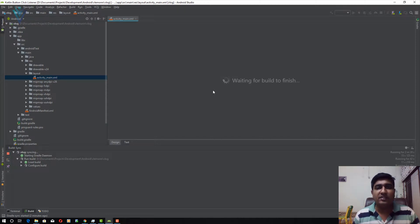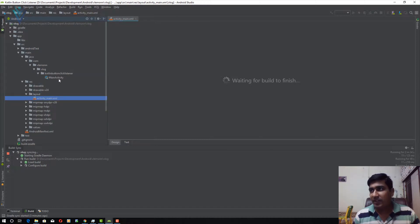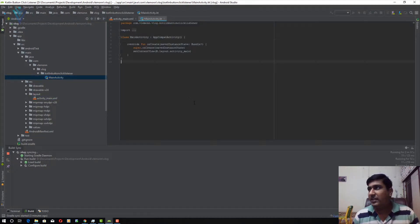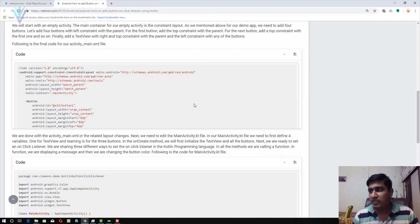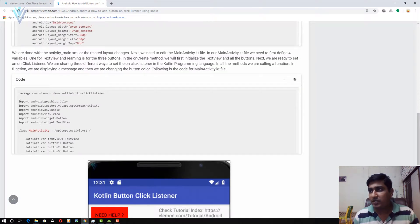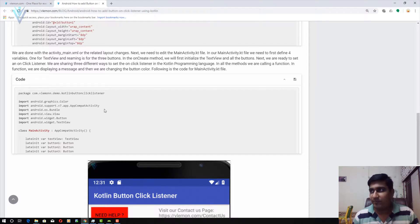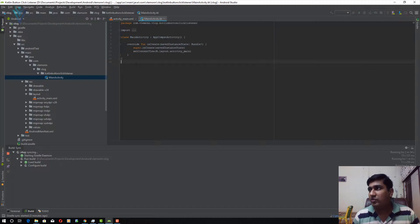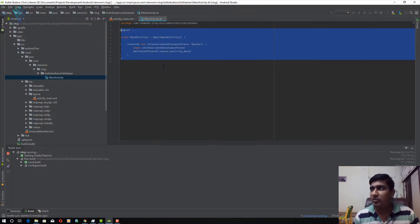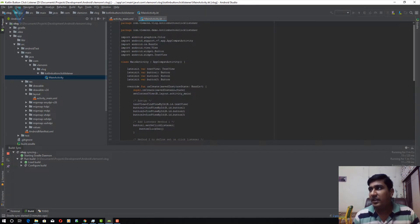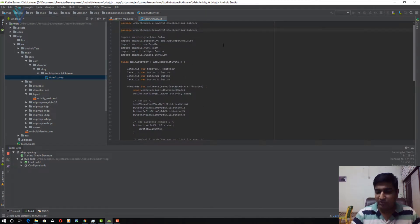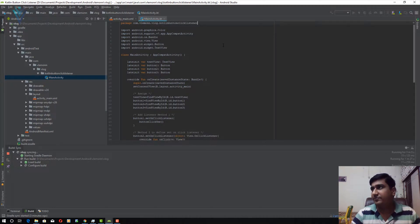Next we need to edit the MainActivity.kt file. I'm going to select the Java folder — this is our MainActivity file. Let me open the blog post and copy this entire code. I'll paste everything into Android Studio, replacing everything except the package name, and then remove the wrong package name. We are done with the changes for the MainActivity.kt file.